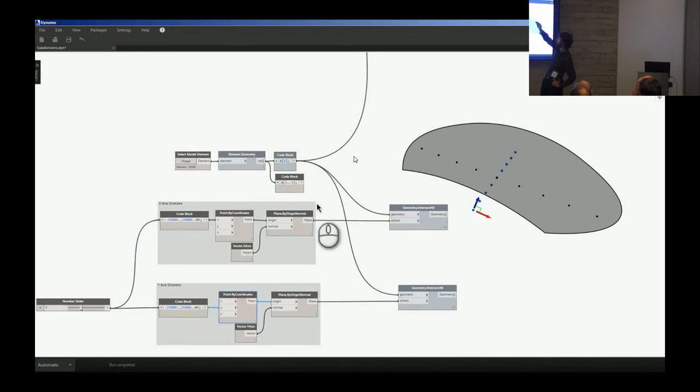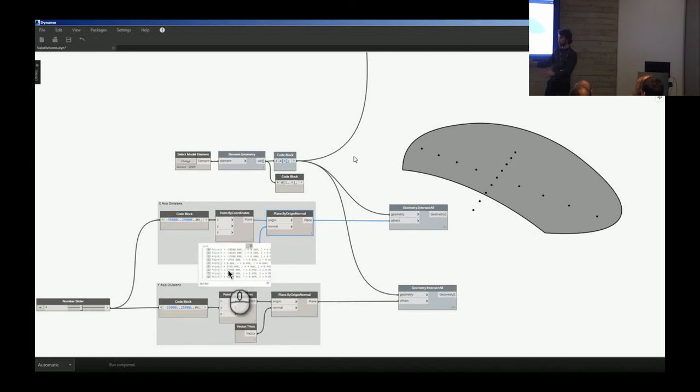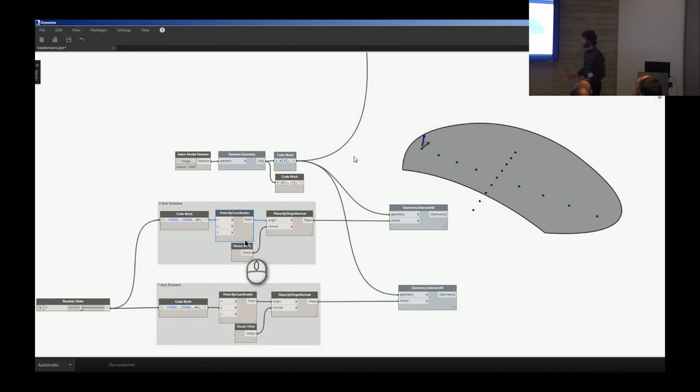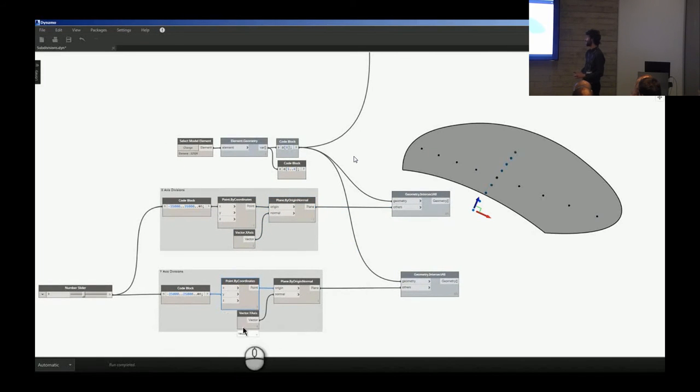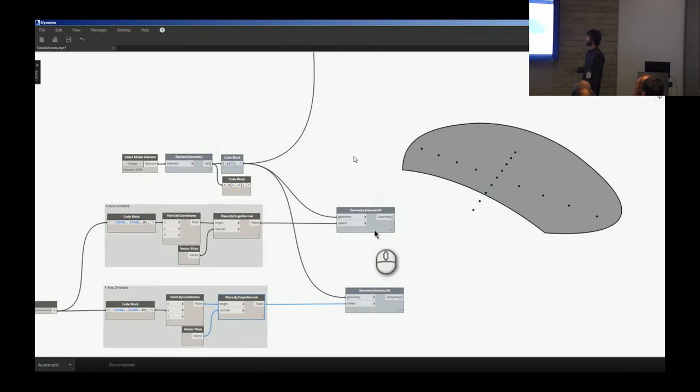We have a vector in the X which effectively draws a straight line up from there, and we have the vector in Y which draws a straight line up from there. We use the cool node Geometry.Intersect to chop this surface up into its constituent parts, which we'll see in a second when I unfreeze the node.